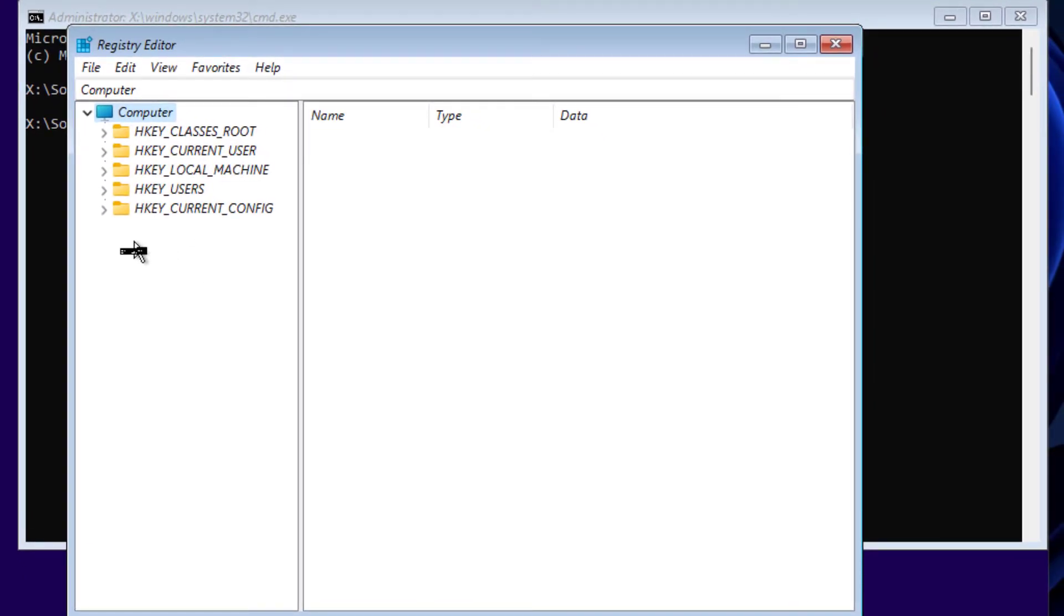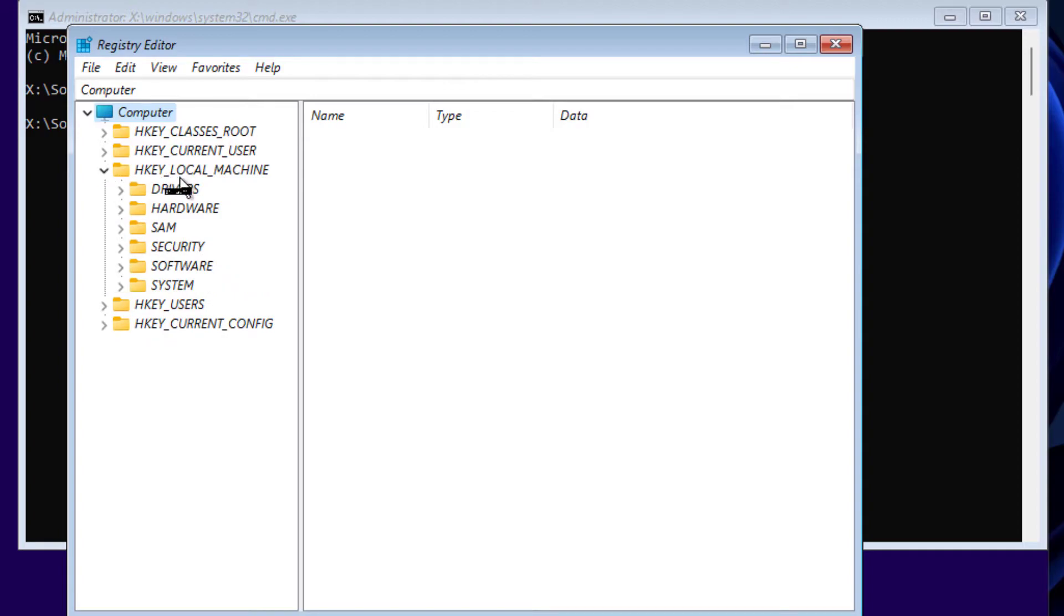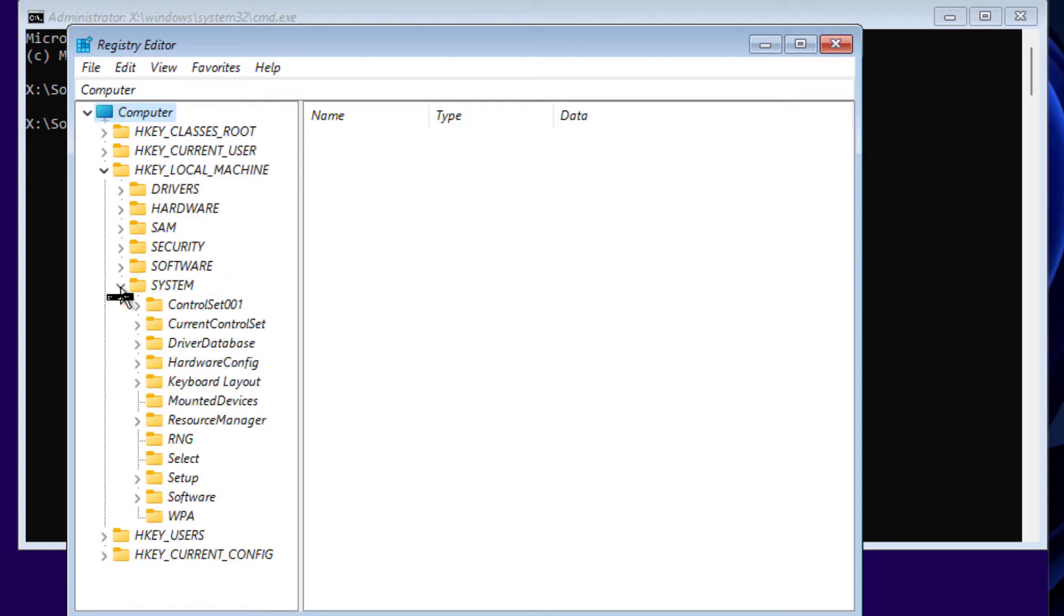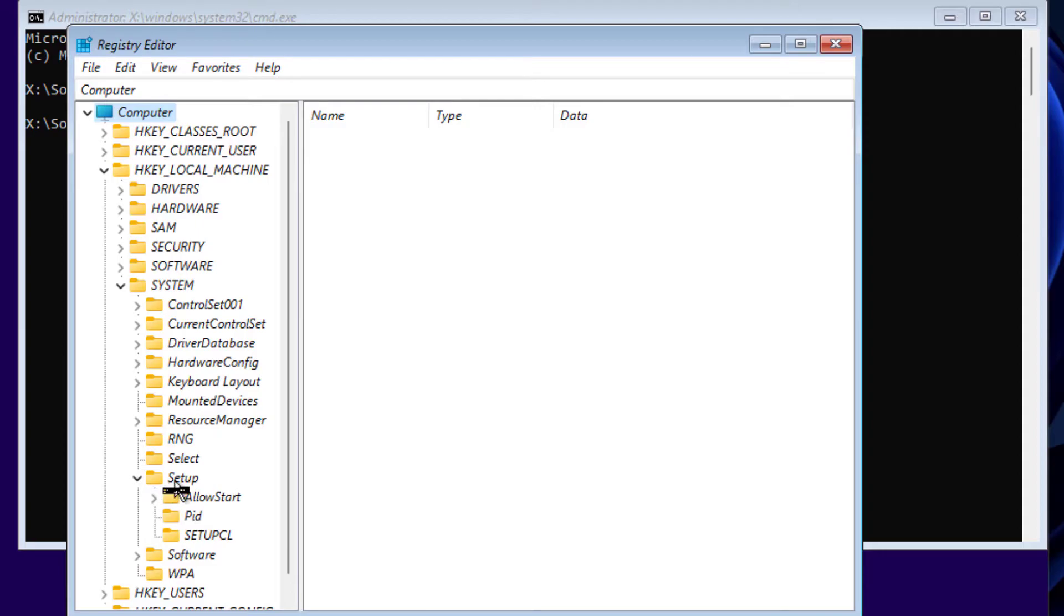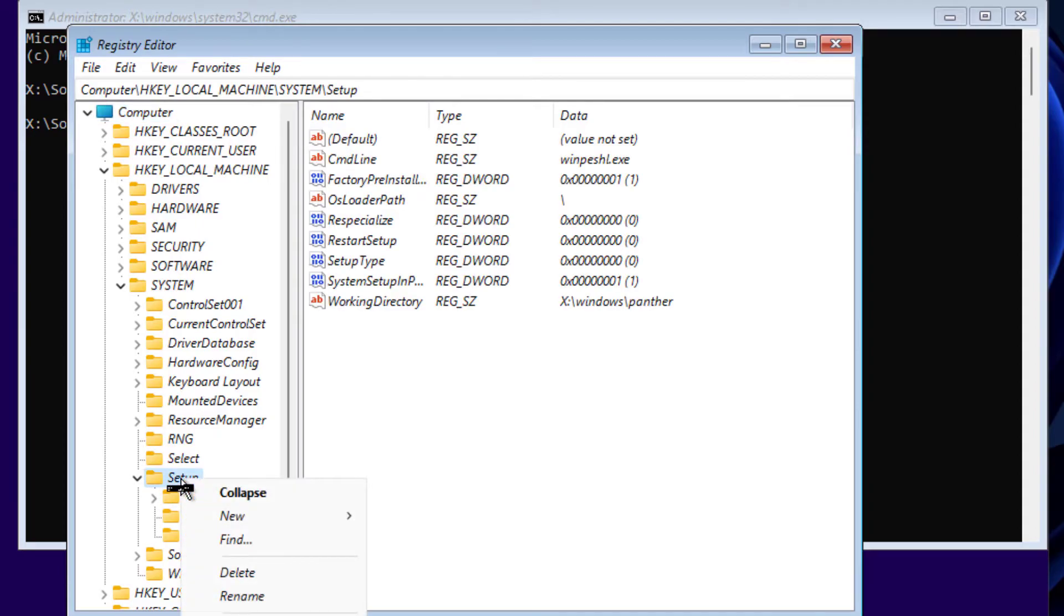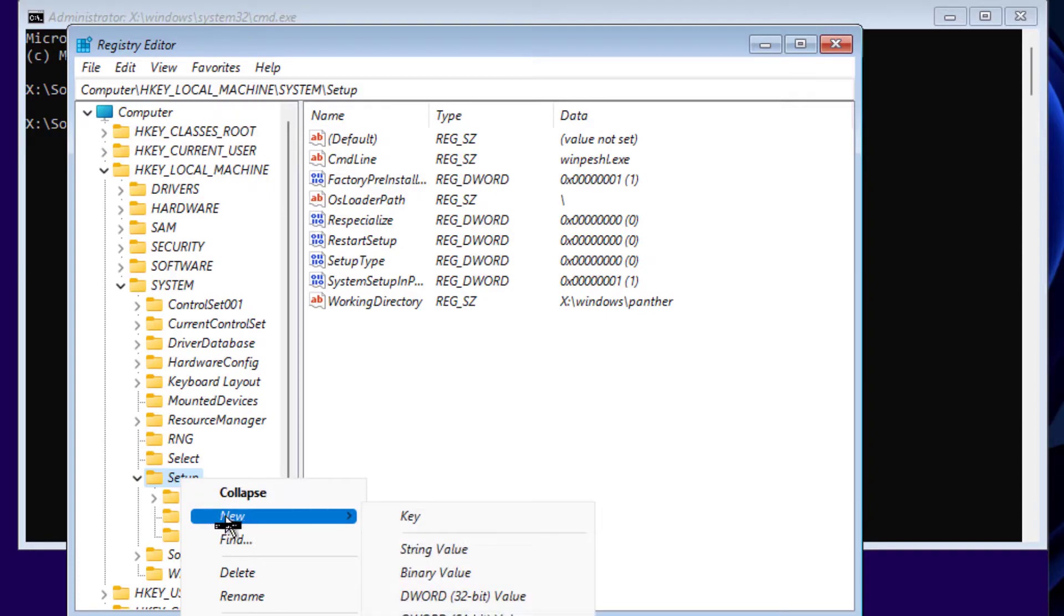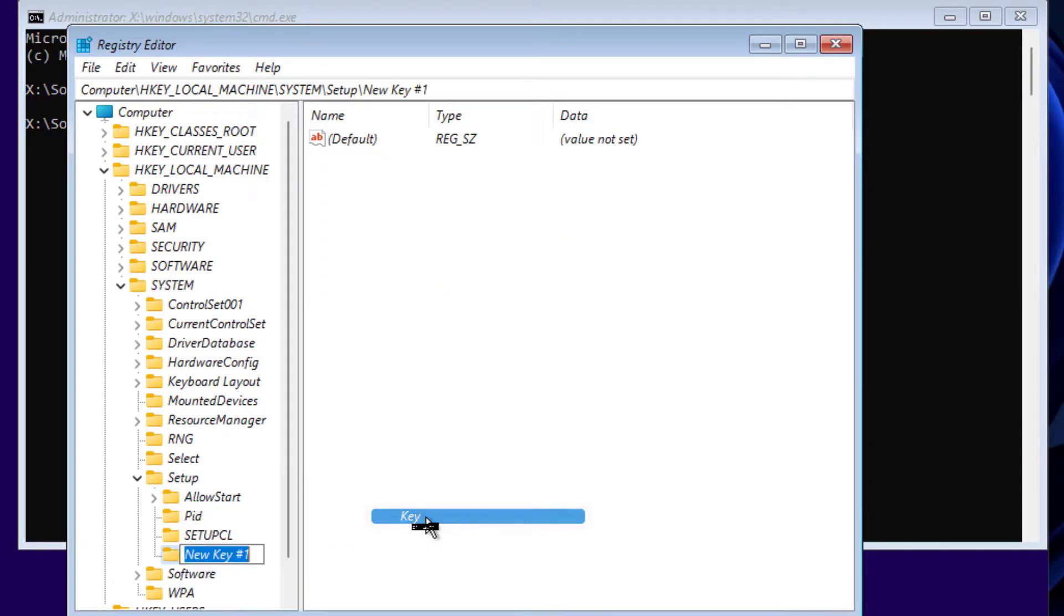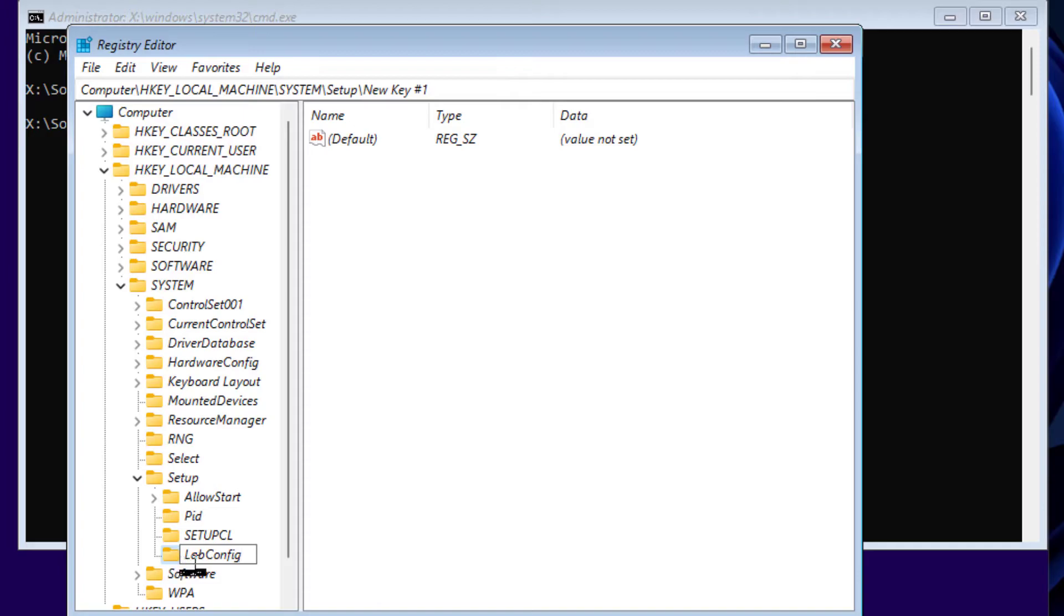Here expand this HKEY_LOCAL_MACHINE. Expand System and you can see Setup here. Expand Setup and right-click here on Setup. Here we have to create a new key, so select this New Key. The name we have to type is LabConfig. This is case-sensitive, so you have to type exactly as you can see here: LabConfig.